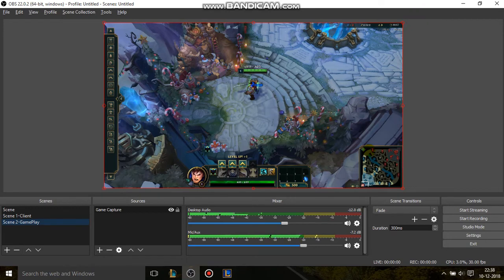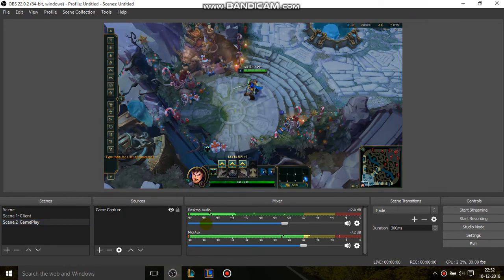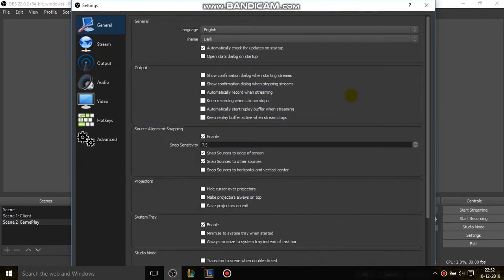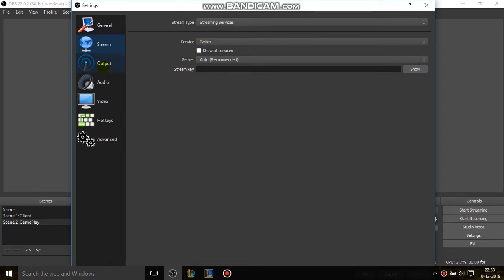Now the gameplay is showing here, so you can actually start recording now. But before starting to record, I will adjust some of the settings. For the settings, you go into Settings. Click on Settings. And then in General, I'll leave everything to default. In Stream, if you want to stream it to Twitch or YouTube, you paste your stream key here. And in Output.